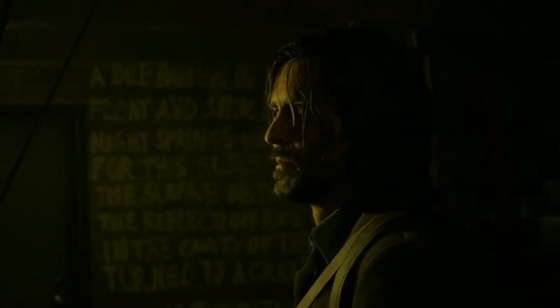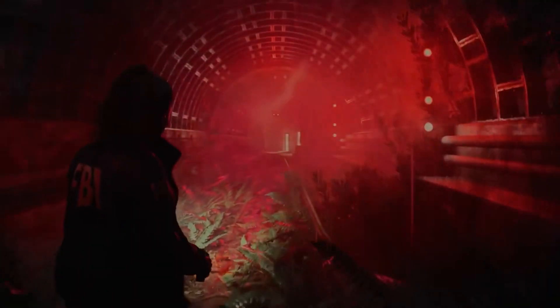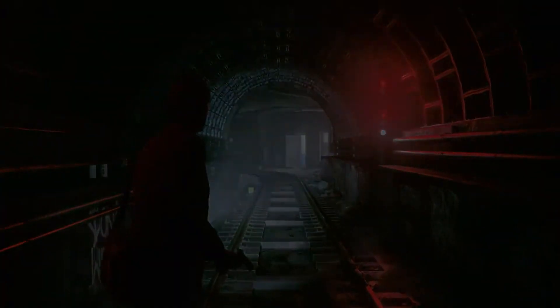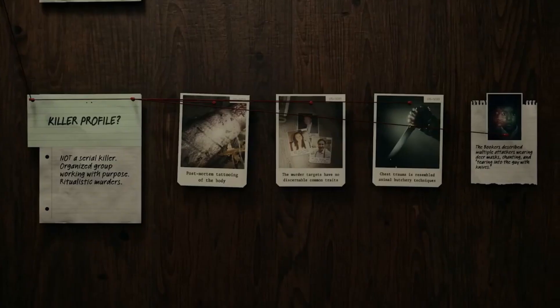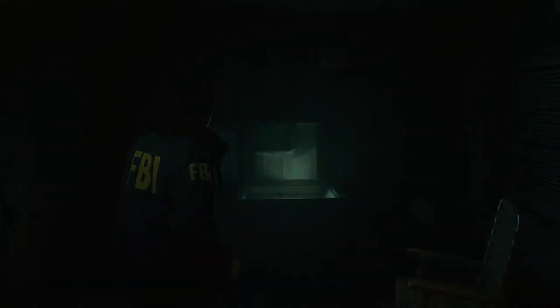Alan Wake 2, a game filled with an immersive storyline and breathtaking graphics, can be a thrilling experience. But constant crashes or not launching issues can quickly turn your excitement into frustration. Fear not, fellow gamers. In this step-by-step guide, we've got you covered with solutions to get you back to smooth gaming.